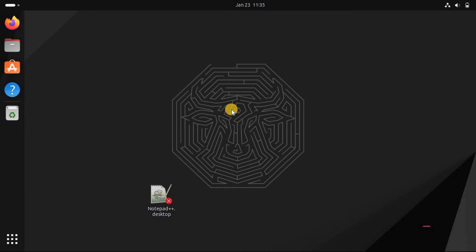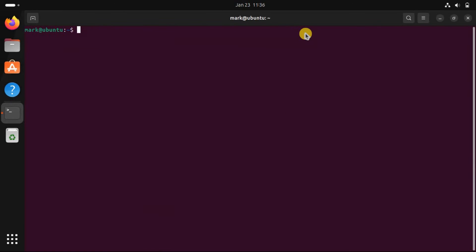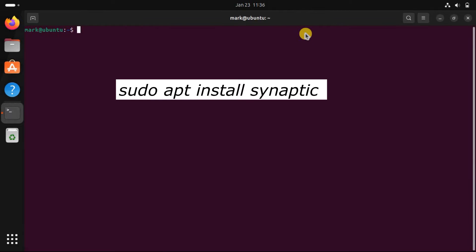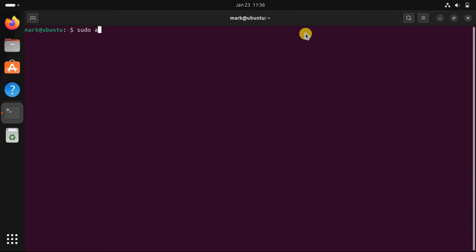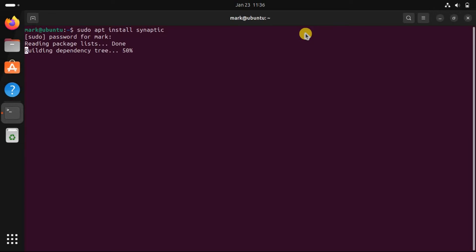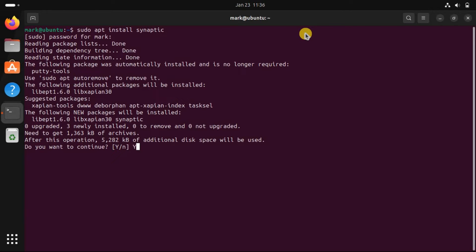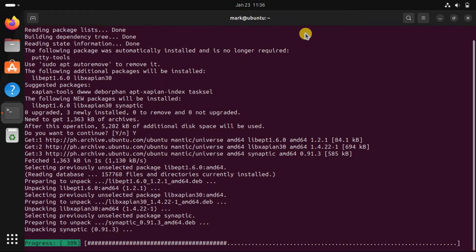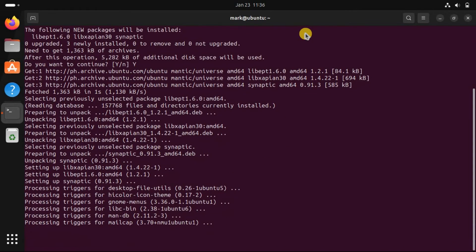If you've installed the GNOME Software Center on Ubuntu, you can easily install PuTTY from there. But for everyone else, you can use an alternate GUI-based apt package manager tool called Synaptic Package Manager. First, install the Synaptic Package Manager via the command line.